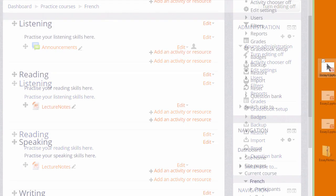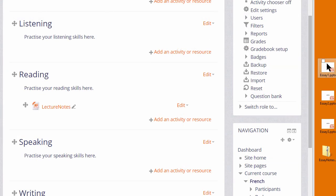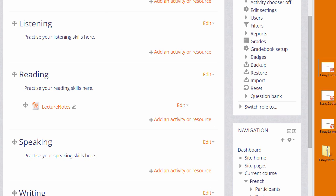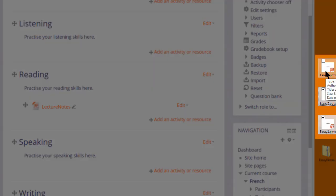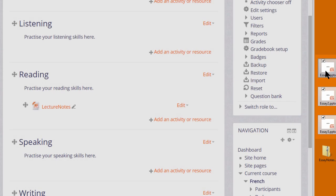It's also possible to drag and drop several files at the same time. If you click and select all of them, you can drag them all into your course page together.